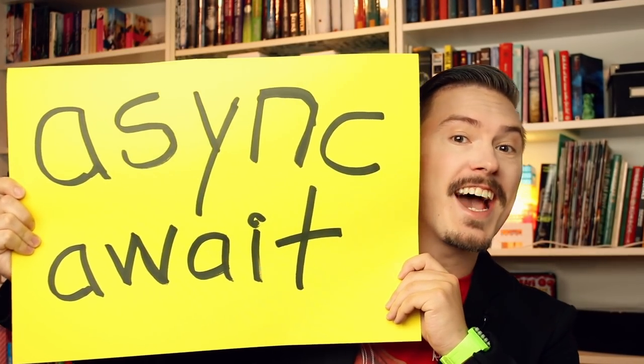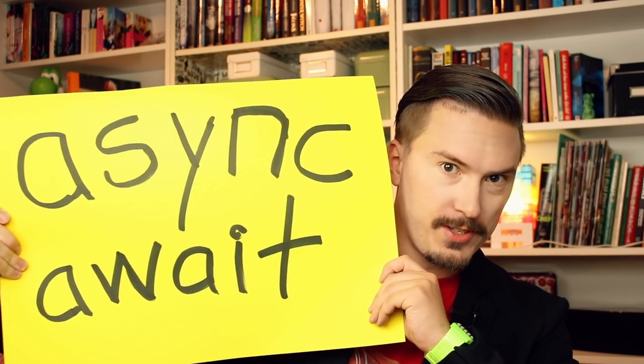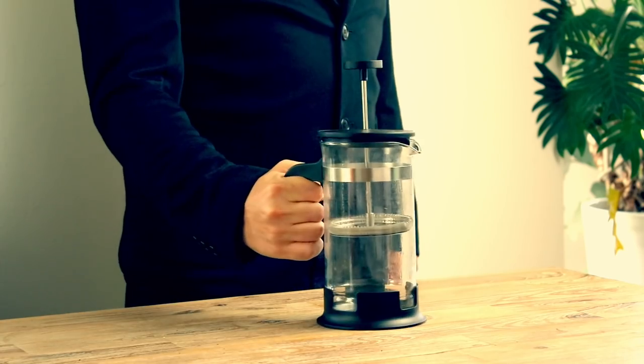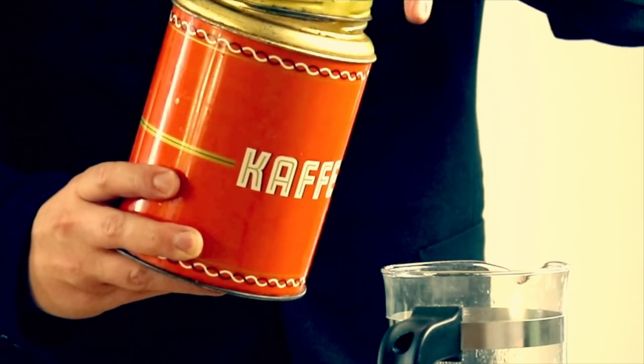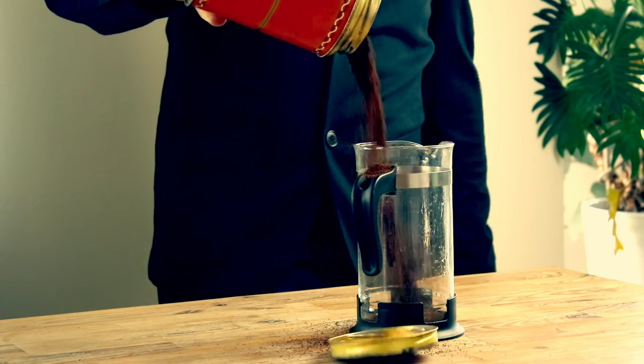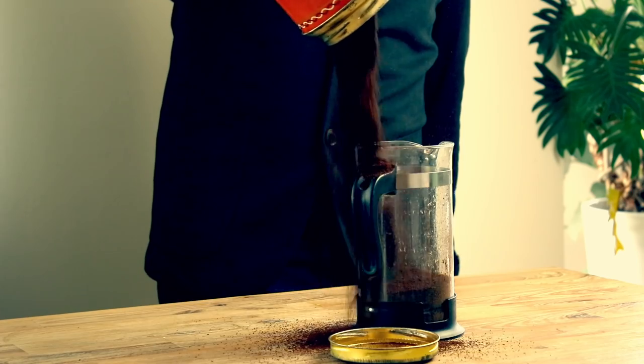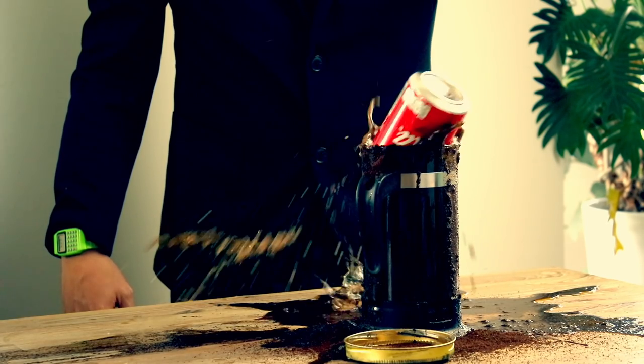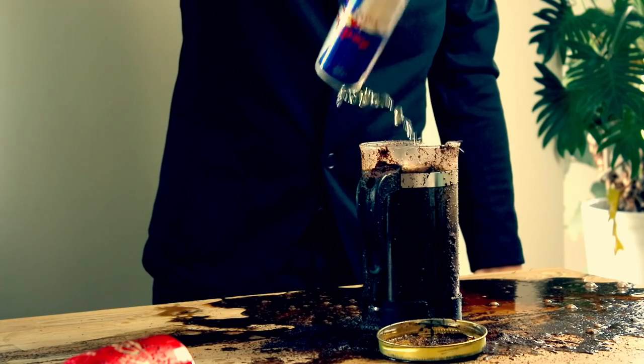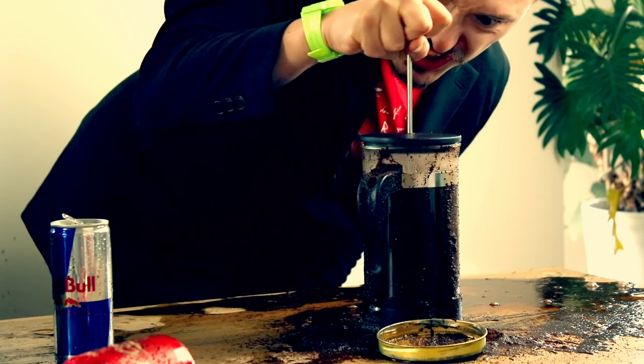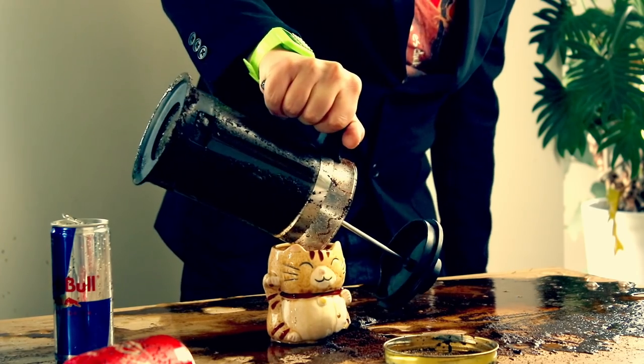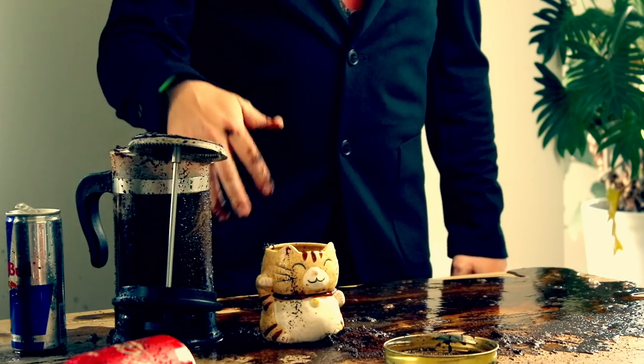Good Monday morning! Today we are going to look at the async await keywords, which allows us to pause the execution of functions. And this, in turn, allows us to write asynchronous code that reads like synchronous code. I am MPJ, and you are watching Fun Fun Function!